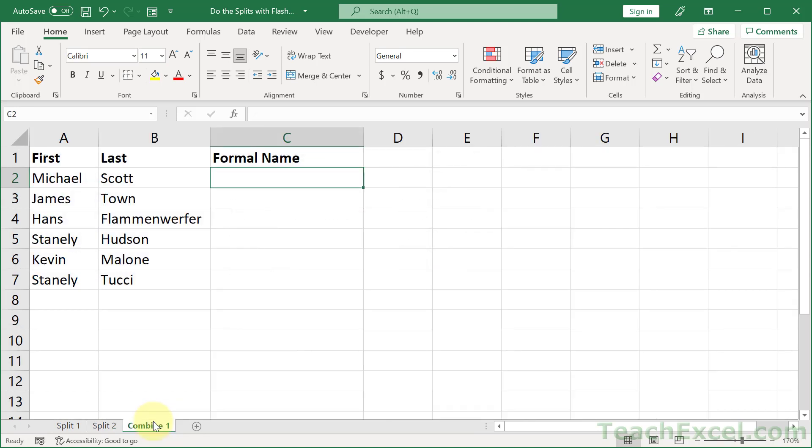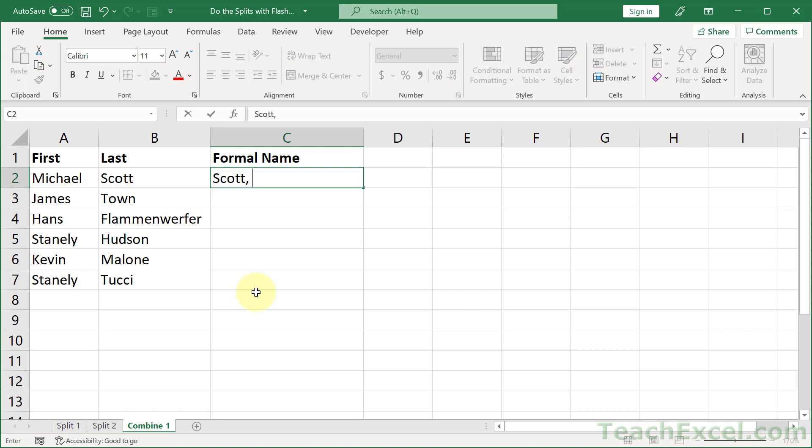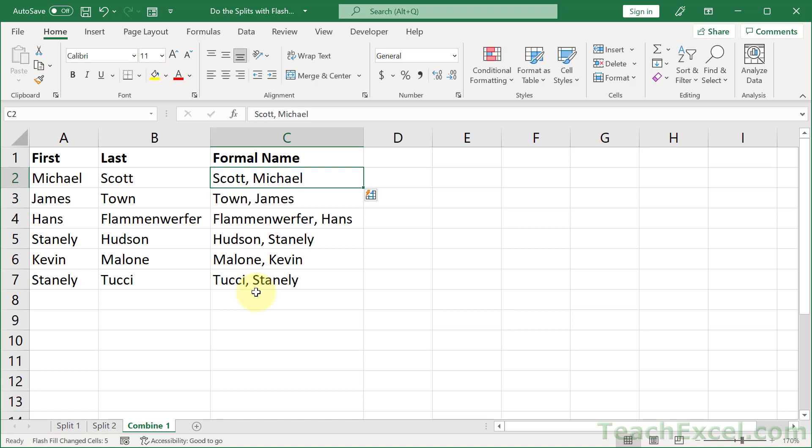But not just splitting. We can also combine values. All we have to do is get a pattern. So here, let's say that we want the last name, comma, space, and then first name. Control enter, control E. There you go. That's flash fill and it's going to save you a tremendous amount of time in Excel.